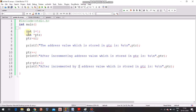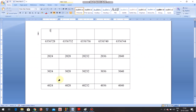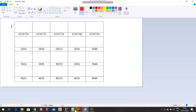So here, int i is equal to 1 — a variable is initialized and declared. I have also declared a pointer: int *ptr, and ptr is assigned the address of i. In the diagram, you can see the address of i is 6356728, and that value will be stored in the pointer.